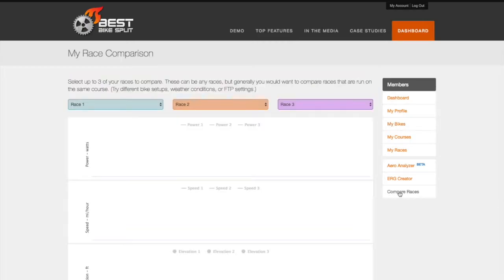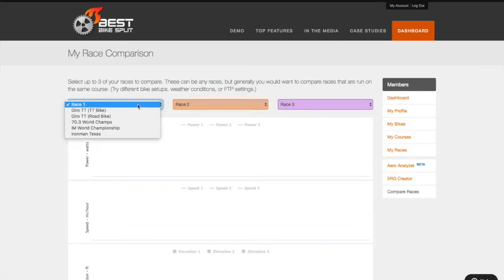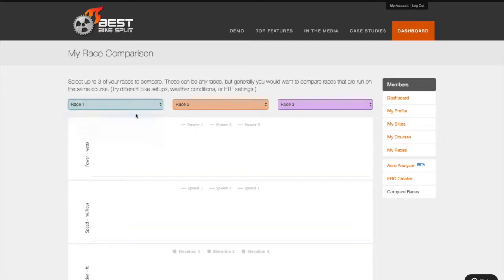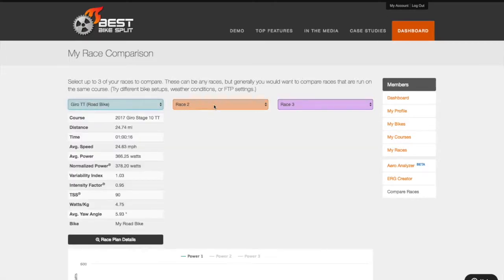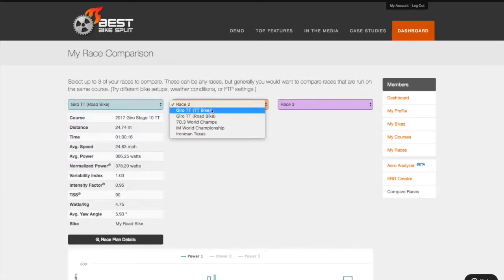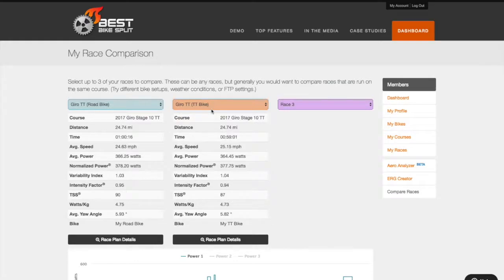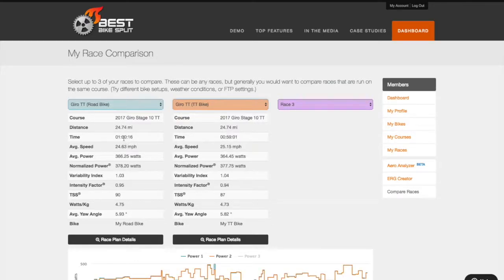The Compare Races feature makes it easy to see up to three race models side by side. In this example, I am comparing the difference in riding a time trial bike versus a road bike on a hilly time trial course.